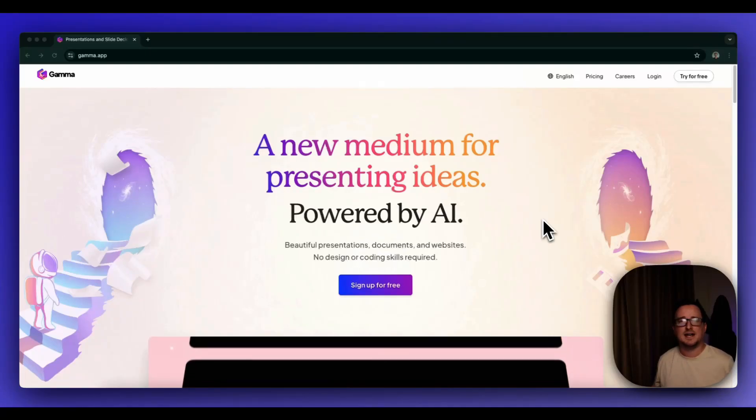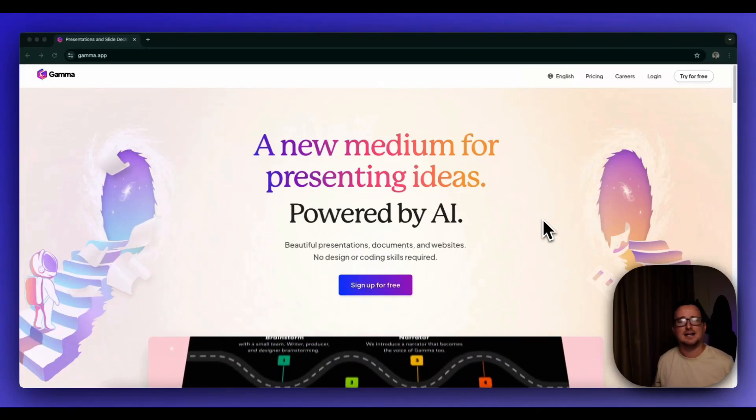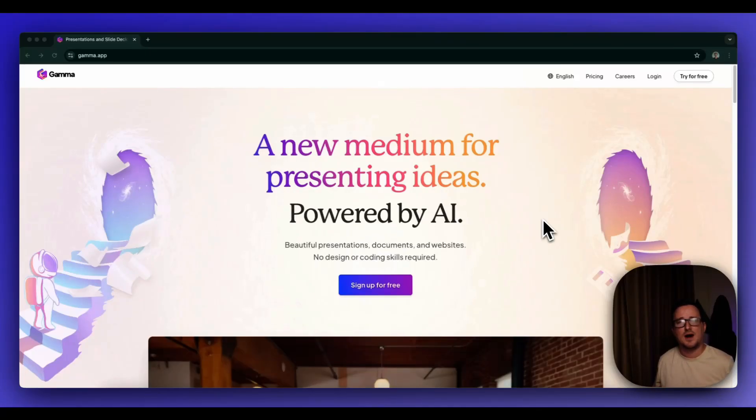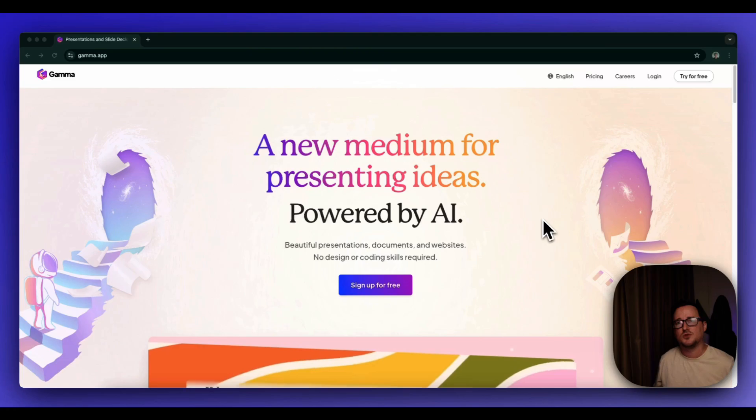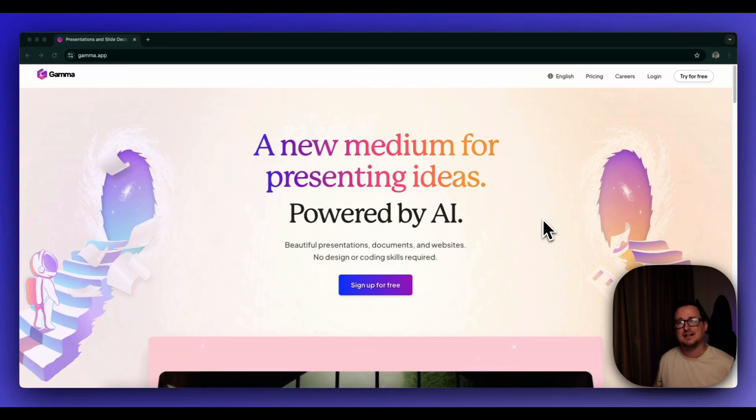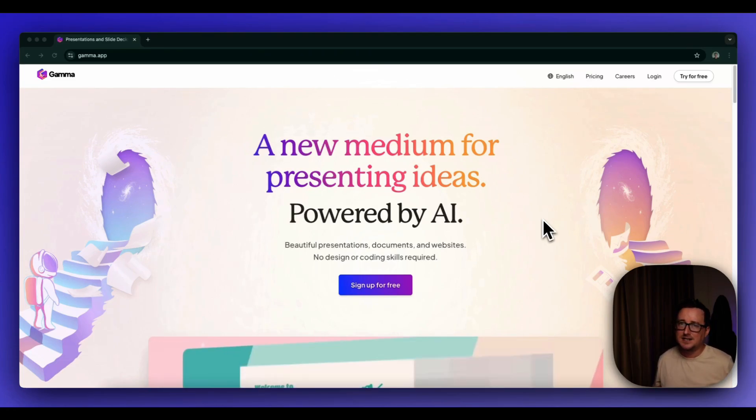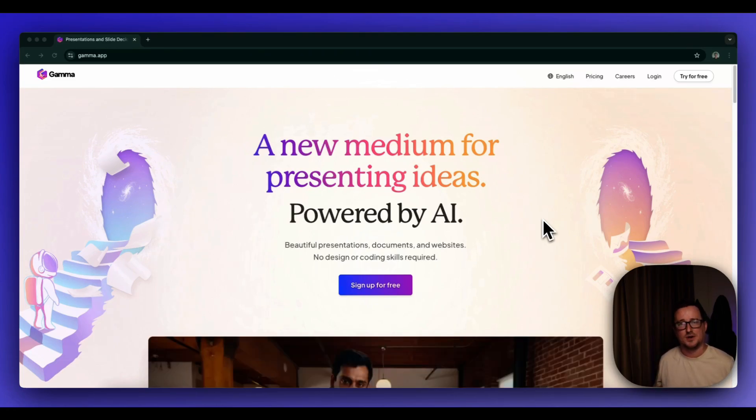Hey guys, it's Steve here from NextGen AI and in today's video I'm going to be showing you exactly how to create a stunning website in seconds in any niche with just a prompt.